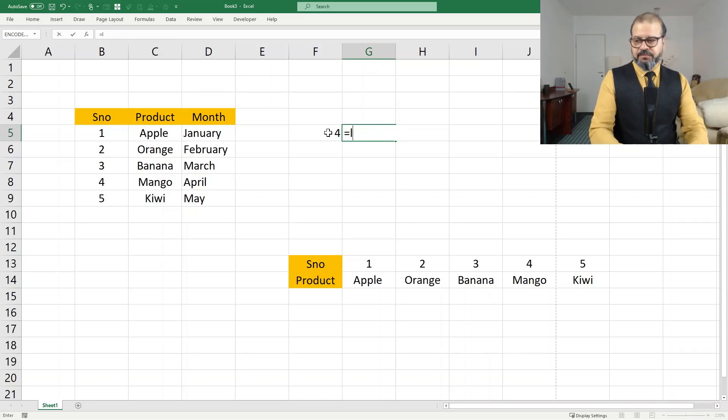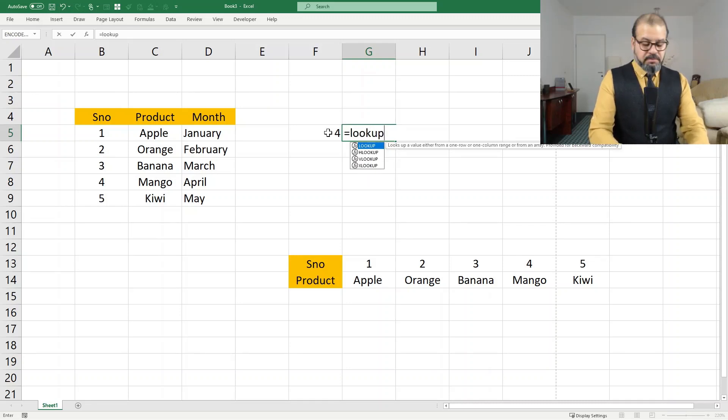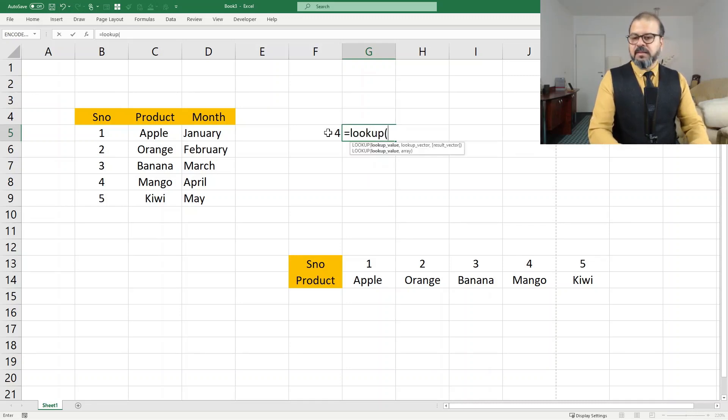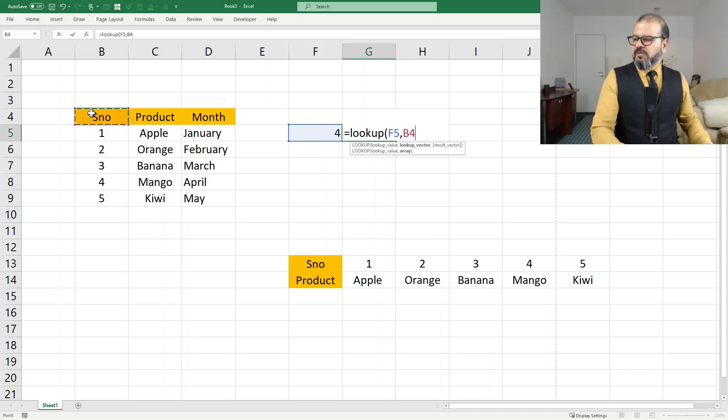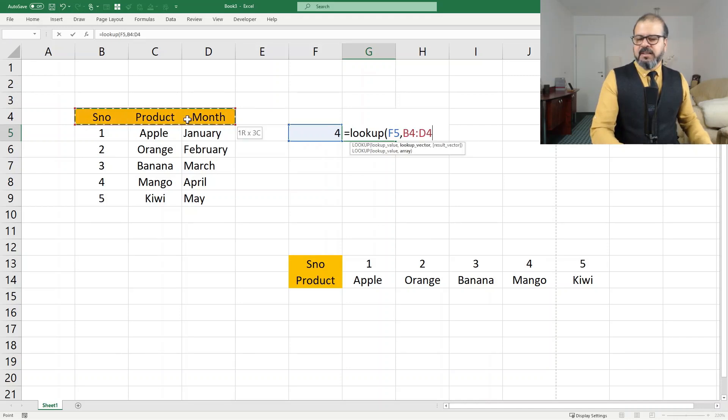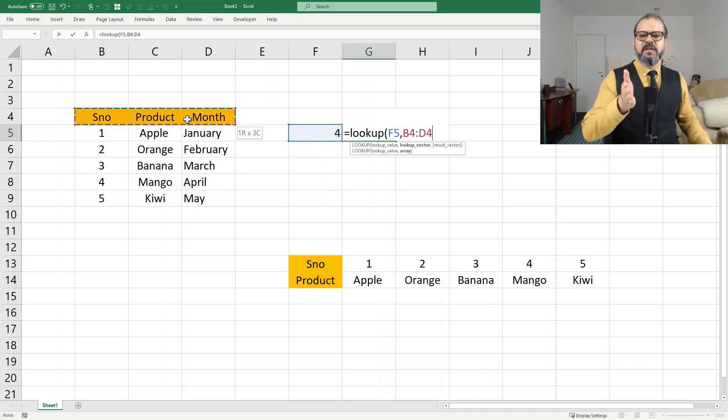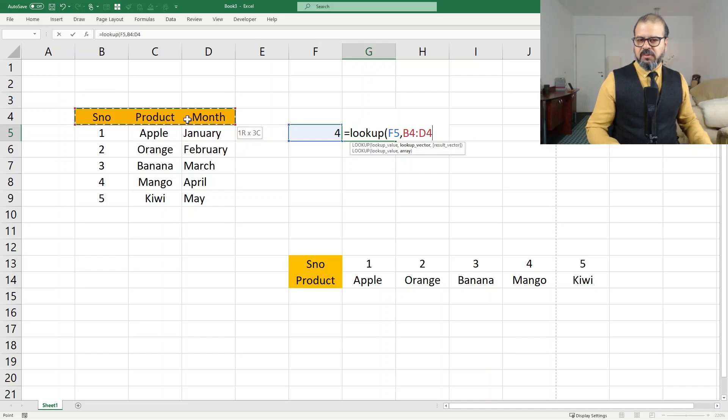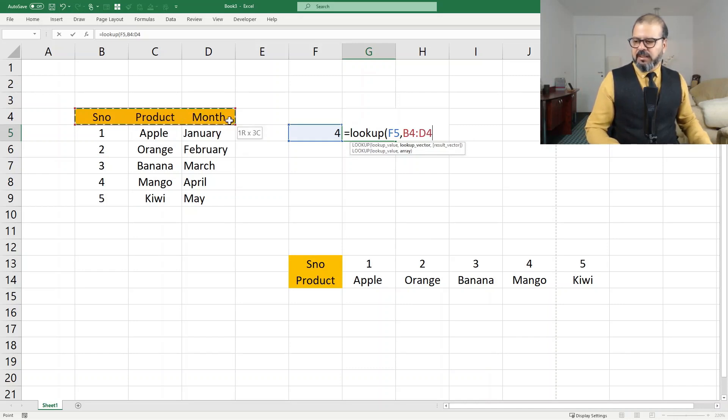Again, LOOKUP, select the number, and then you take it till that column from where you want to pick. So for example, now I want to pick month. I will take it till month.